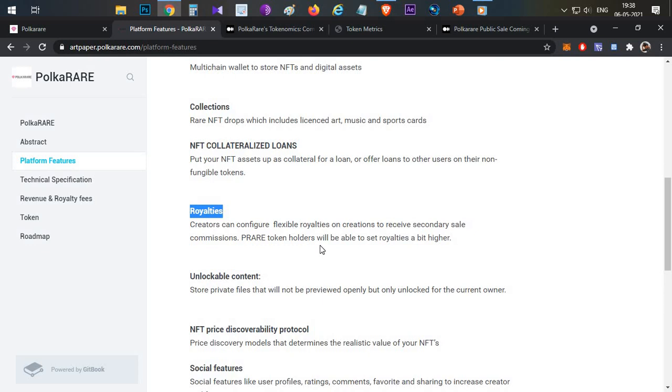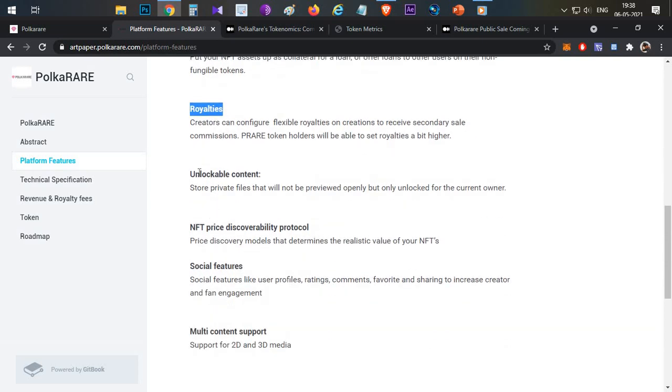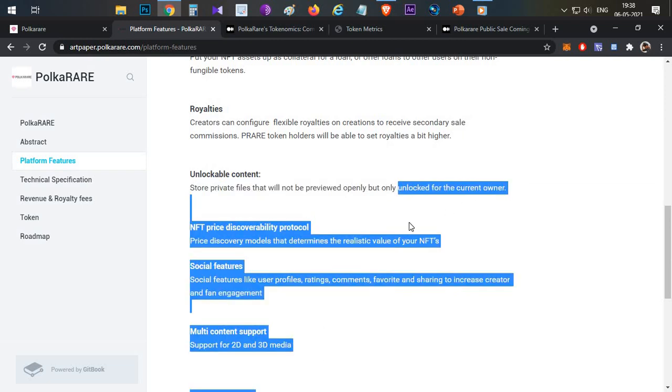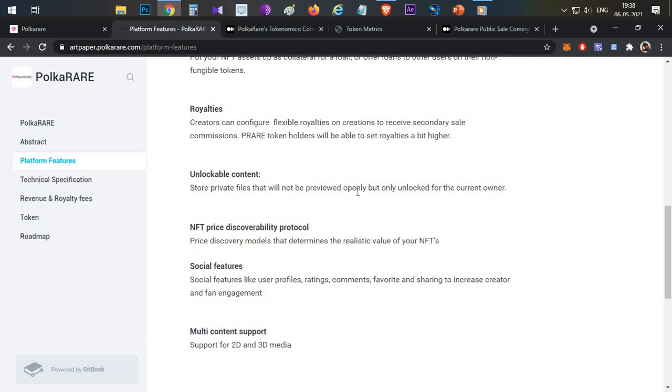There's royalty support for creators. Then unlockable content. If you have premium content and NFTs, you can list them. But only the creator has data initially, and the owner who purchases will have access to that data. Then NFT price discovery protocol, so you can see the price discovery of NFTs in the market.